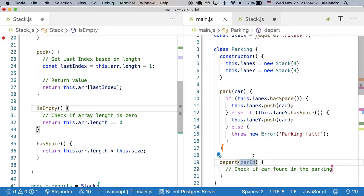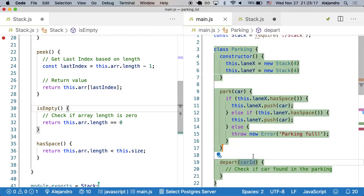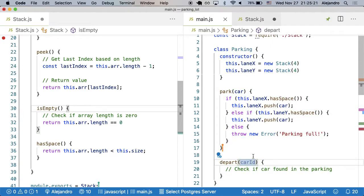We have two stacks, so we need to search both. The only way to search a stack is by removing everything, checking every single element, and then putting them back on. What is the time complexity of that? It will be N, or linear time. We'll need to do the operation of peeking and removing as many times as there are elements in the stack, because if the element is the last one, we need to remove all of them.